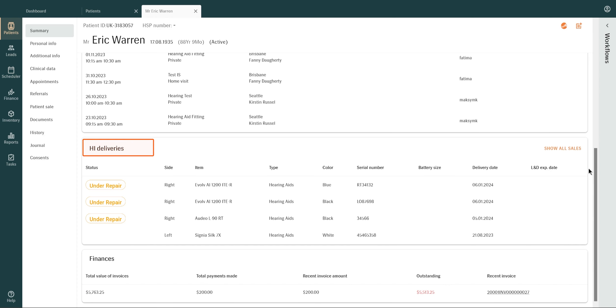Hearing Instrument Deliveries provides information about hearing aid purchases, including details like serial numbers. To view a patient's complete sales history, click on Show All Sales.